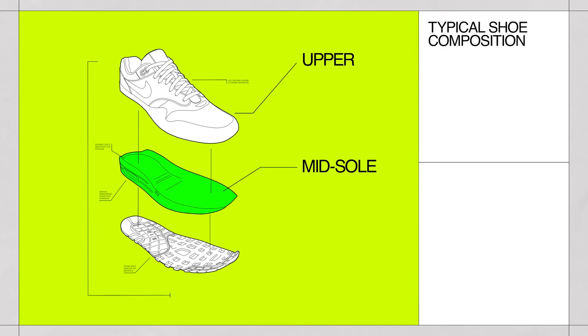An easy way to think about a shoe is an upper that holds you on the platform, the midsole, which provides you cushioning and a footbed to stand on, and the outsole, which gives you durability and traction.